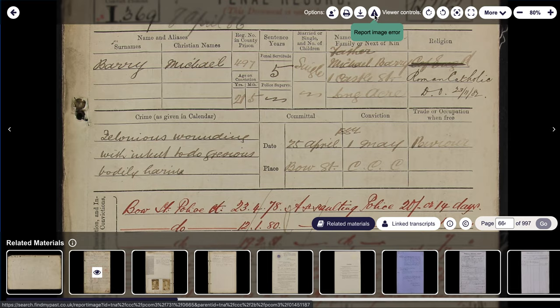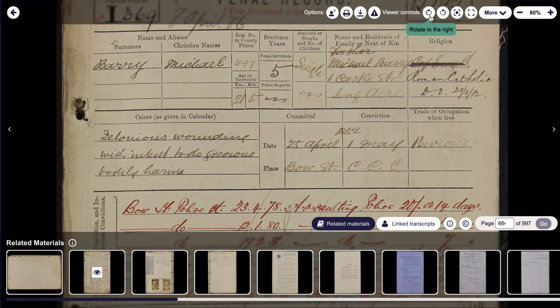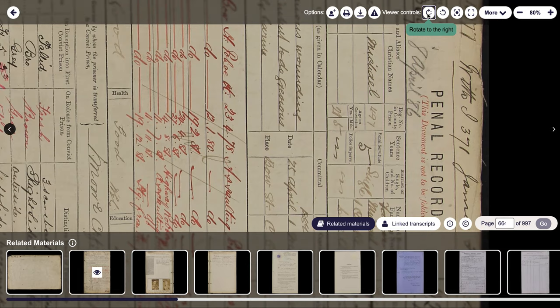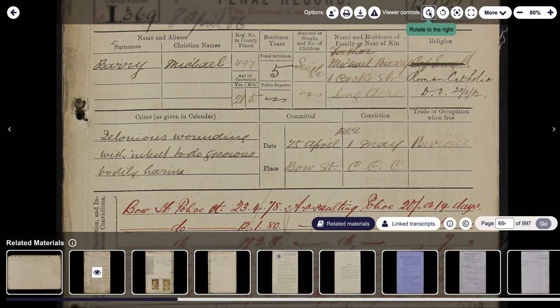The next things we've added are some more viewer controls. Previously, viewer controls were over on the left hand side, but these are now up here so they're not obscuring the image itself. So you can rotate it — because if you're like me, sometimes when a record comes up and it's on its side, you end up turning your head. You can actually rotate them as you've been able to do in the past, but these tools are a little bit more prominent now. So you can rotate the image like so.